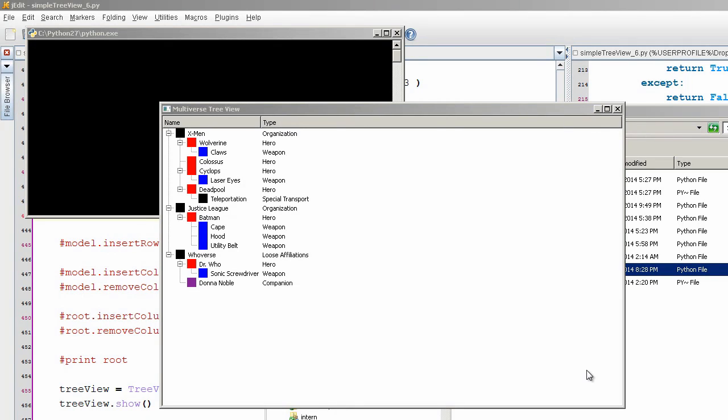So continuing off of the topic of using models, I wanted to show how to do a tree view, a Qt tree view, using a model setup.